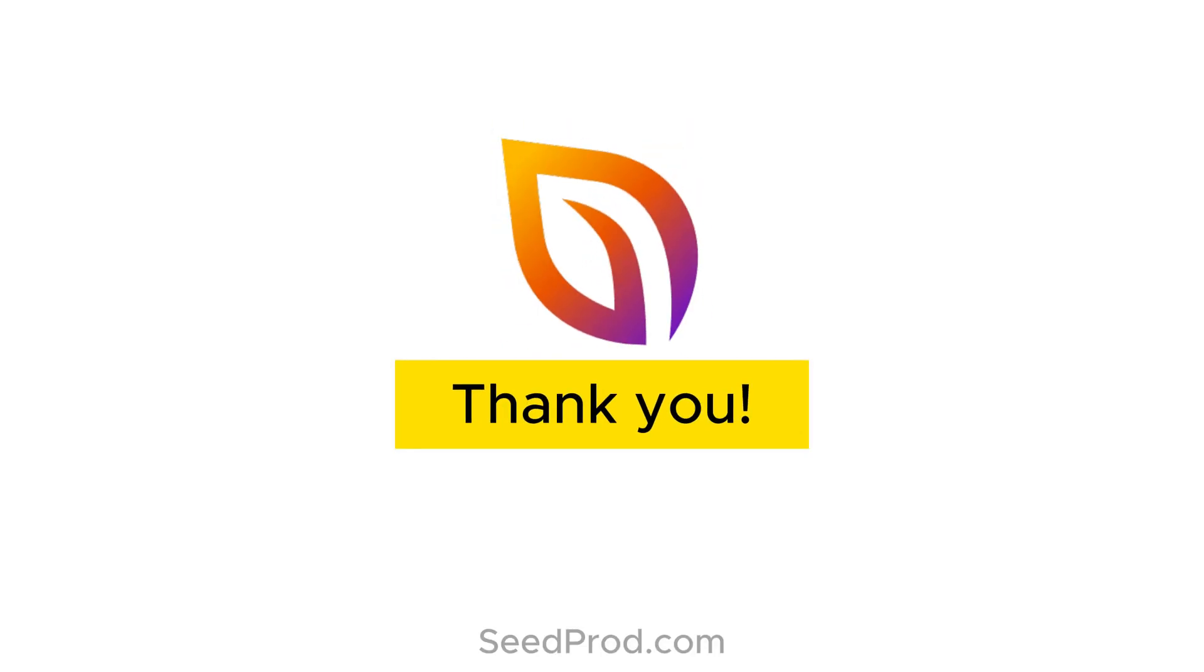As always, thank you for your continued support and making Seedprod the best WordPress website builder plugin.